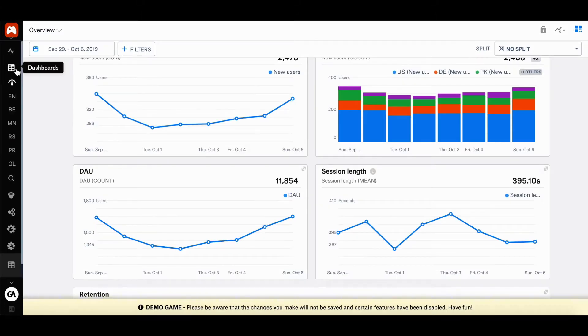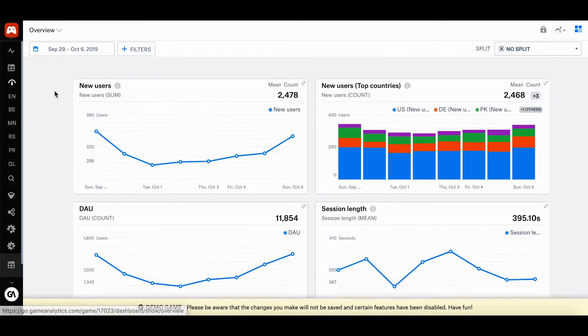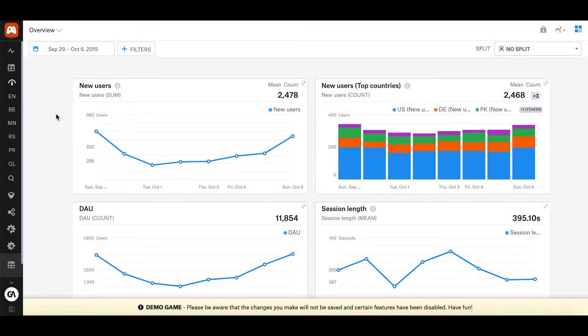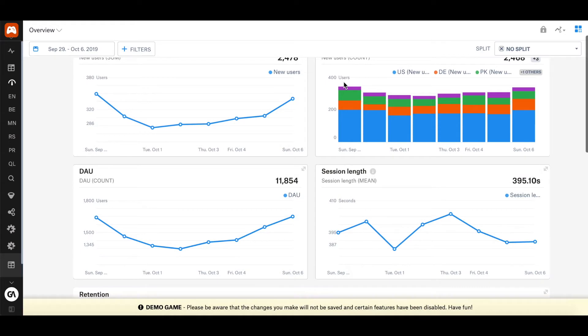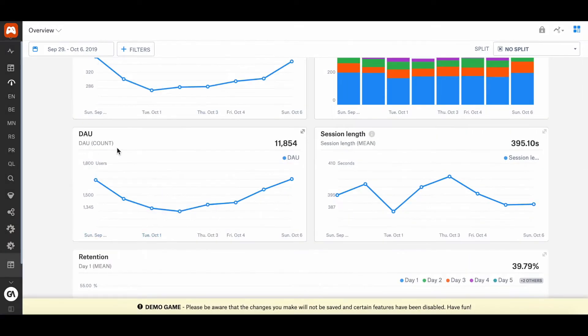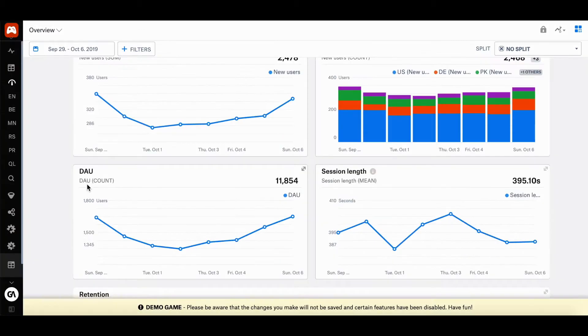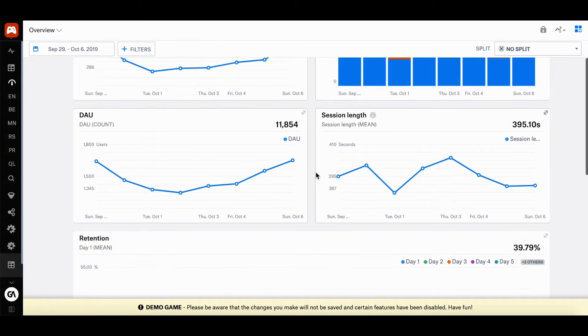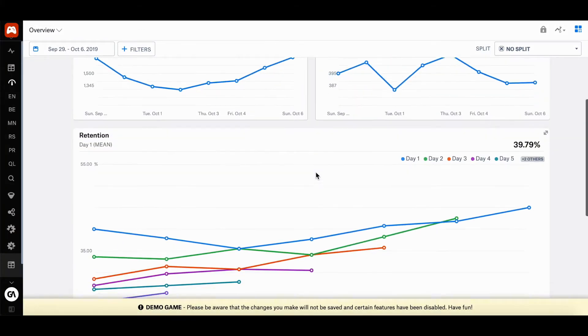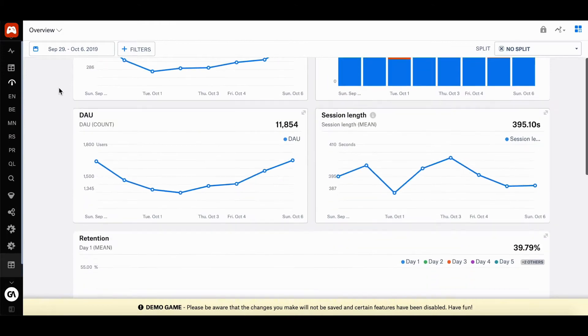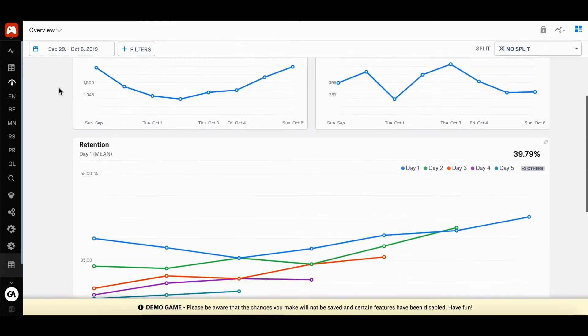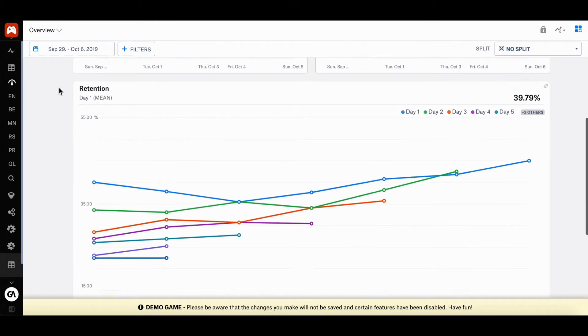So in here, you'll be able to find all the top dashboards that you can use for your game, which shows the most important metrics needed to monitor the health of your game. This includes the number of new users you have gained, the number of new users for top countries that you've gained, your DAU, which stands for daily active users, your average session length, and your retention from day one to day seven.